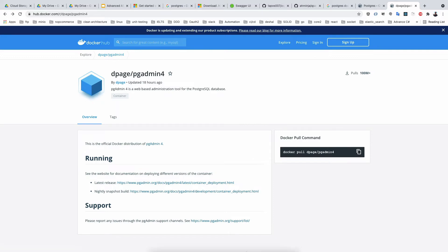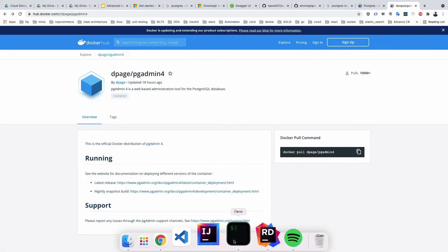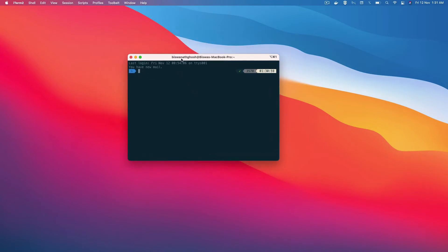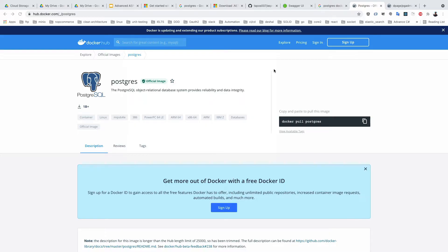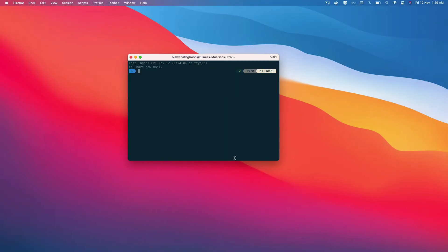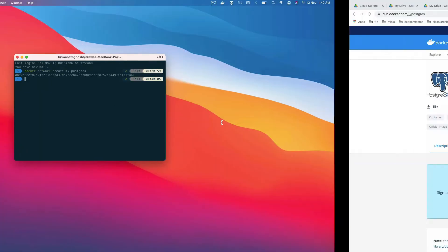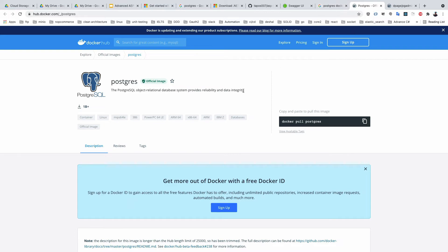First I am showing you how you can set this up using your command line, then I will move forward and in another section set it up in our Docker Compose file. When you are adding images or containers in Docker that are dependent on each other, you must first create a Docker network. So I run: docker network create my-postgres.